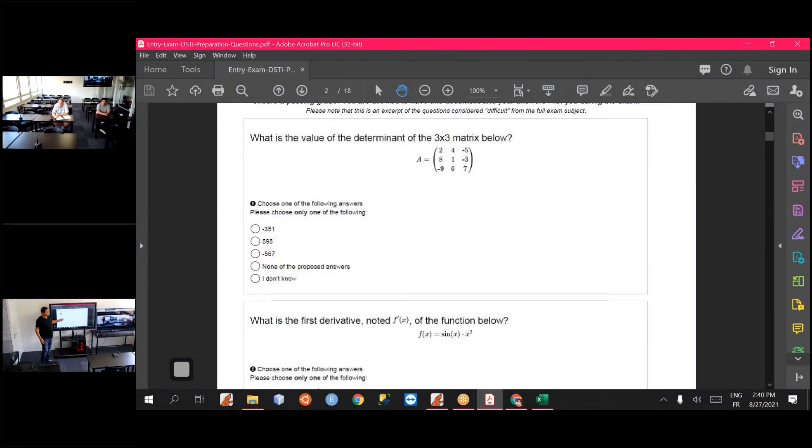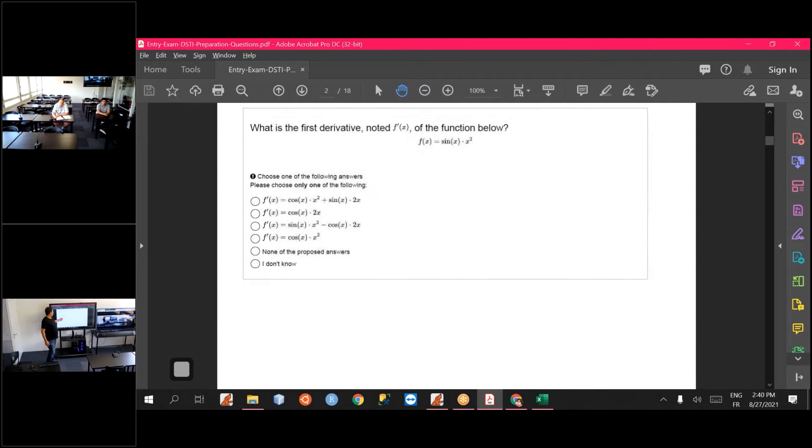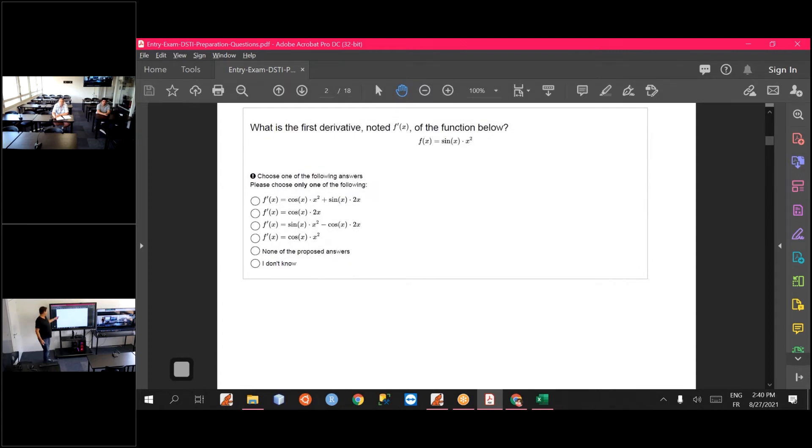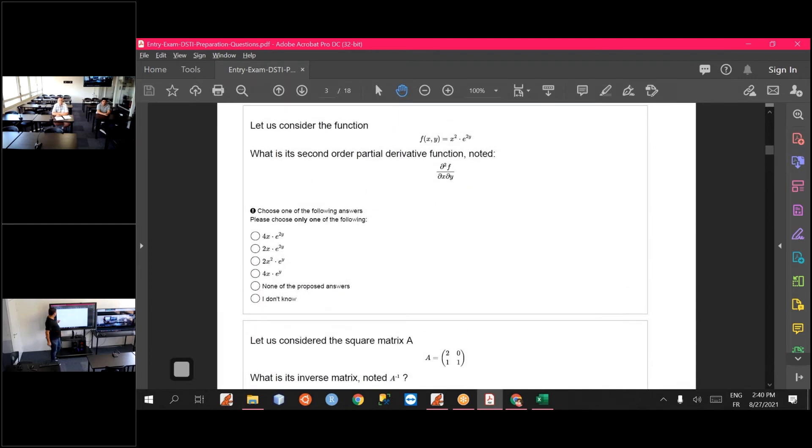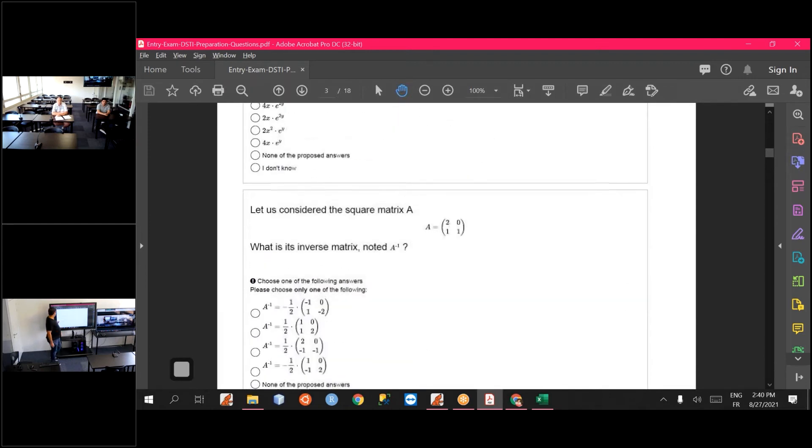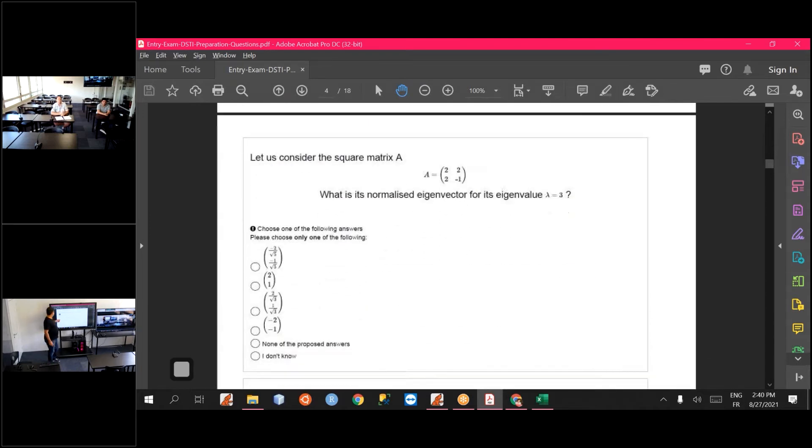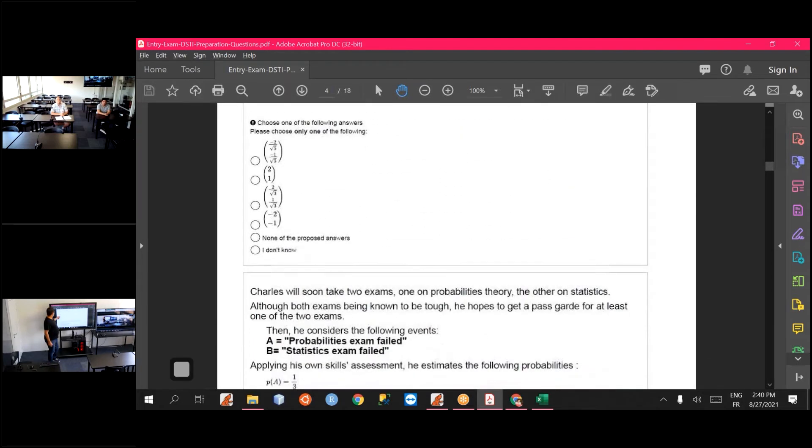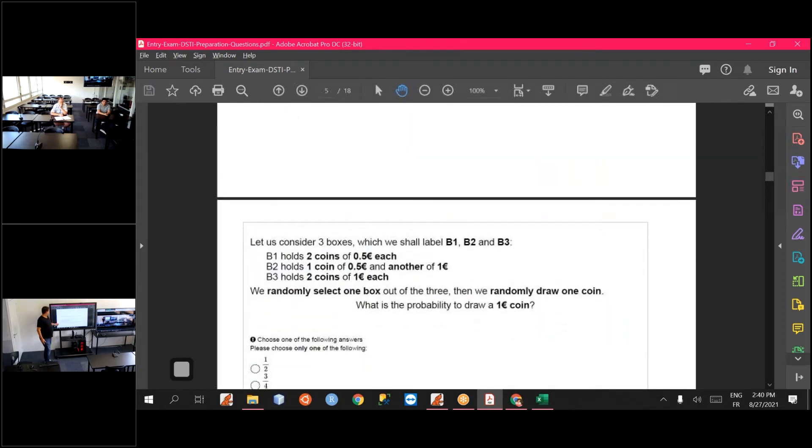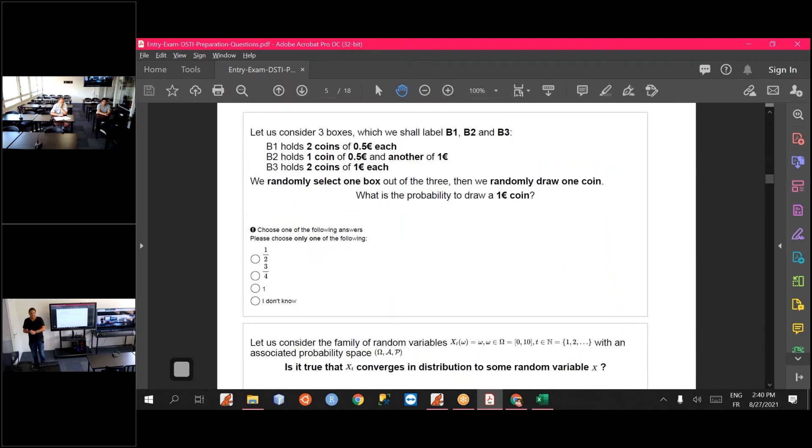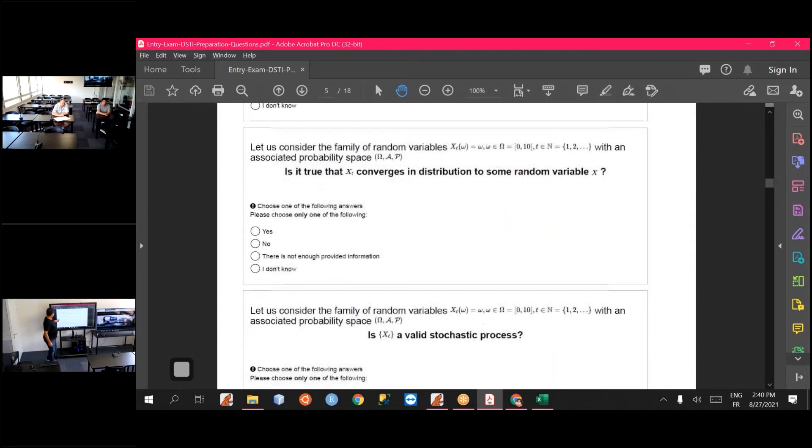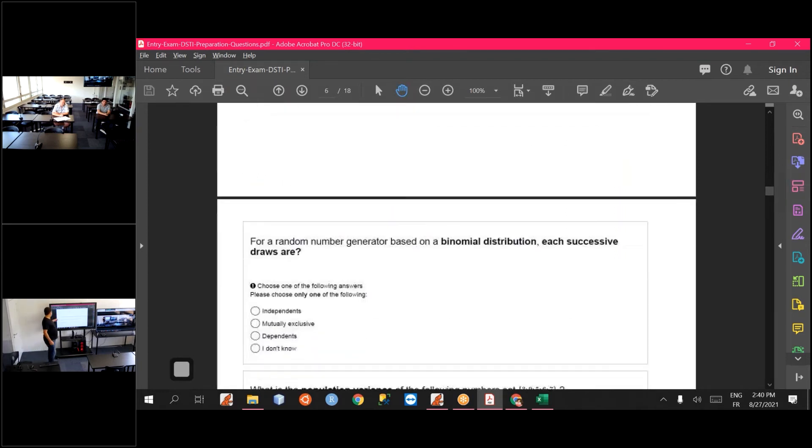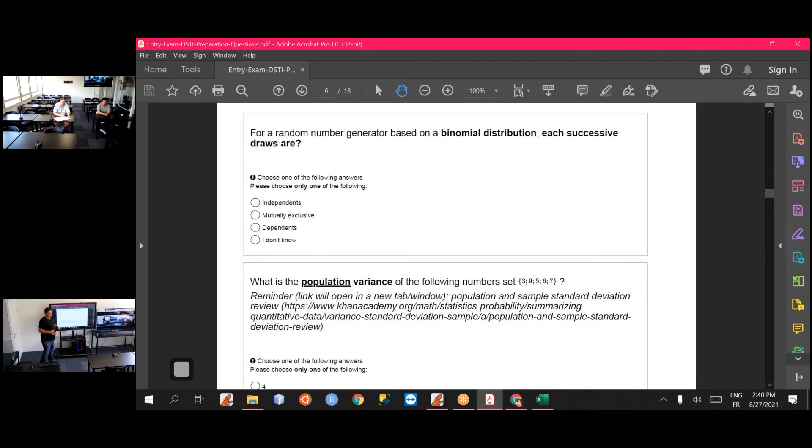Algebra, the determinant of a matrix. Calculus, so derivative and integrations, including partial derivatives. More linear algebra. And some fundamental probabilities questions. The typical rolling a dice, drawing out of a bucket. Some more formal questions on probabilities. And at least one obey probability laws, distribution laws.